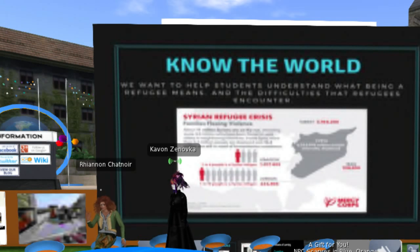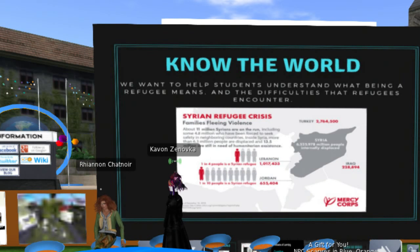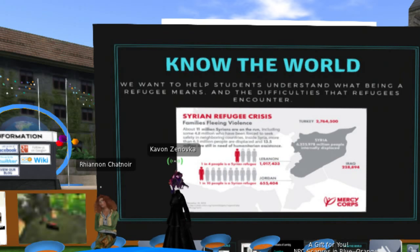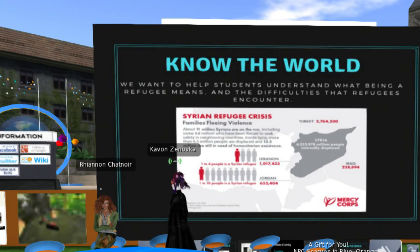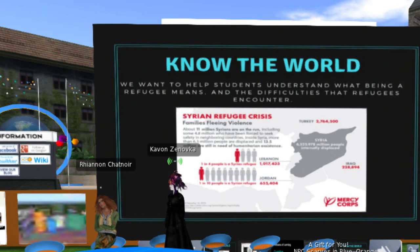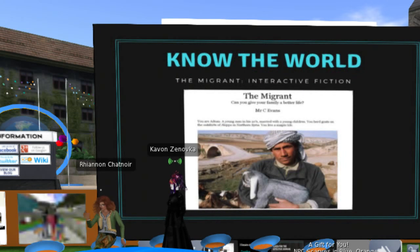The next thing we're really wanting is to put out material on how students know the world — how do they get accurate information? Where can they get information that is likely not to be biased? So we do 'know the world.' This is another one — a migrant experience, again interactive fiction. The reason we're going with interactive fiction is because it can be pulled up in classrooms.